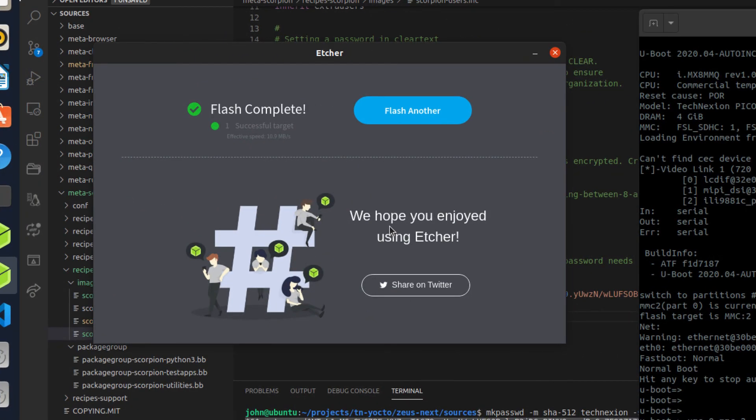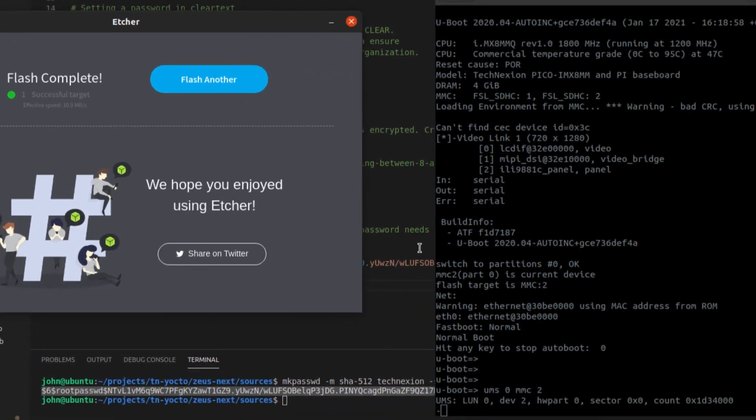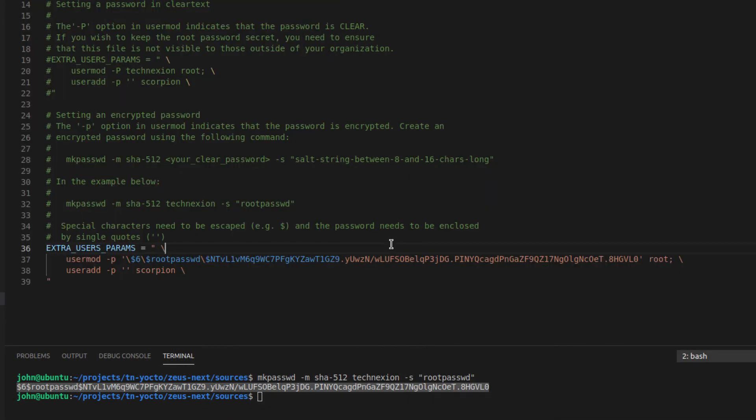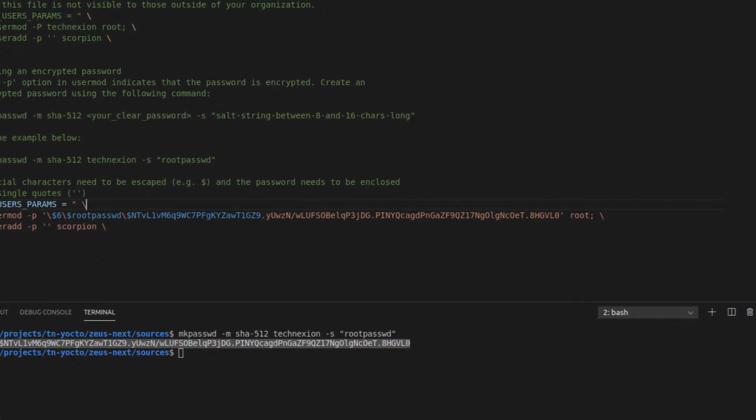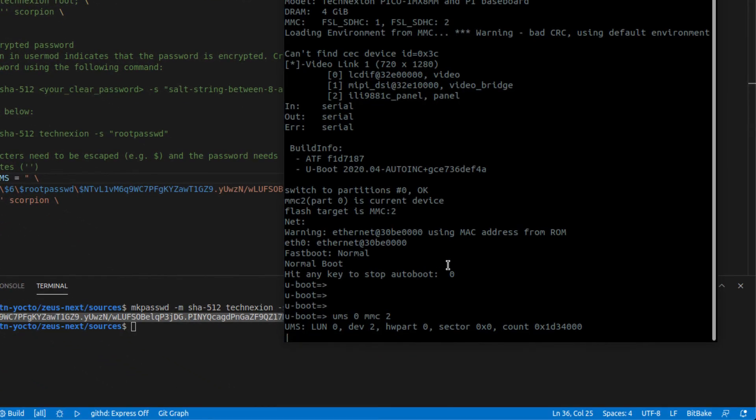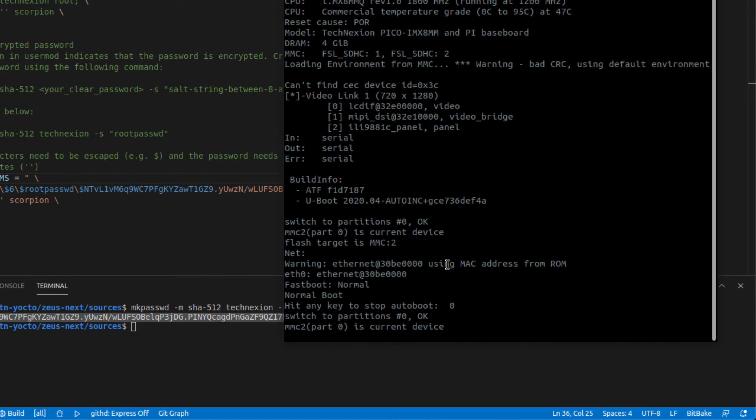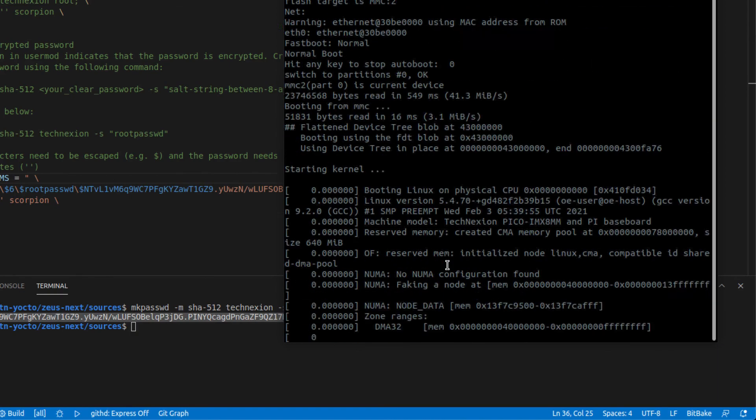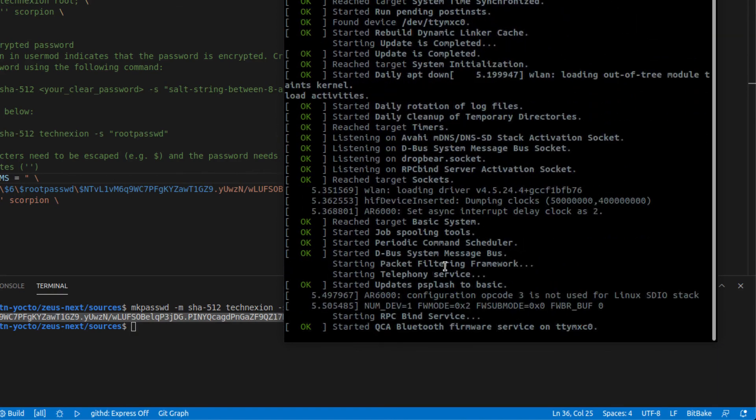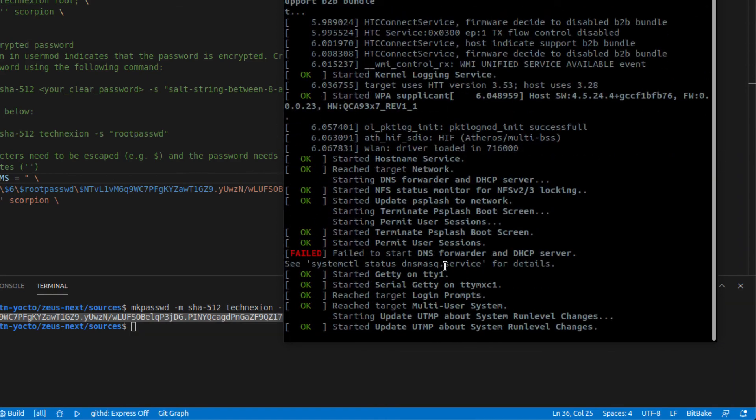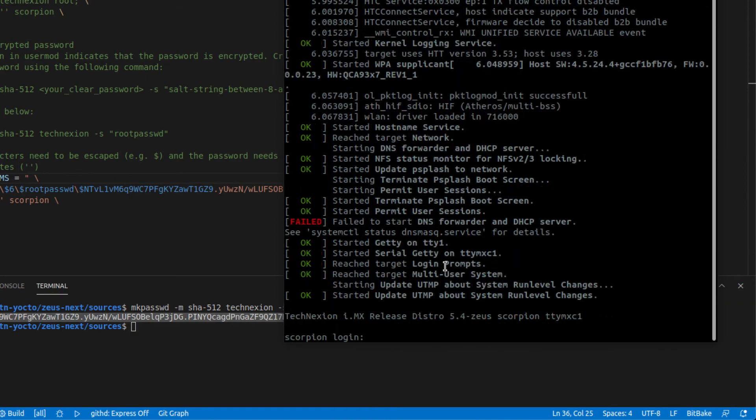Okay. So now we are done flashing the image with the encrypted password or the password that was encrypted as part of the metadata. And so let's go see how that turned out. So I'm going to go ahead and reboot the board, let it boot all the way. And then we're going to log in and we're going to check out the /etc/shadow directory.